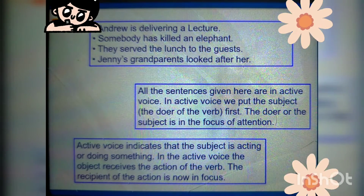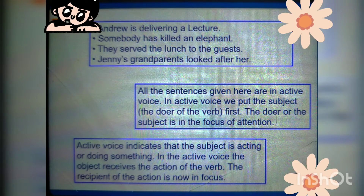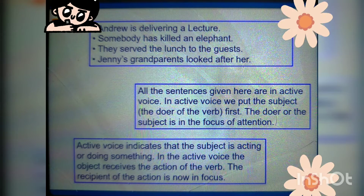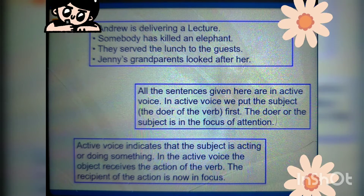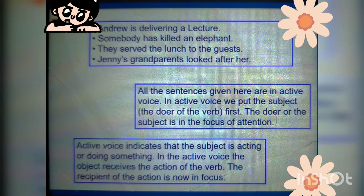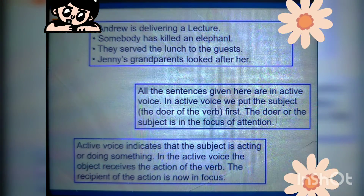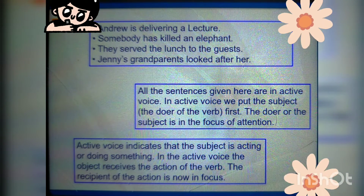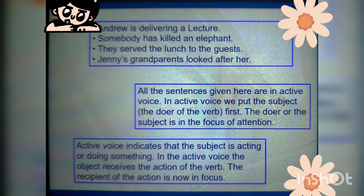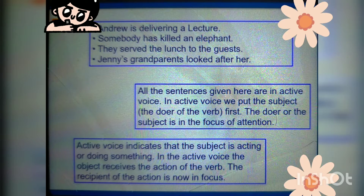Let's read all the sentences given here. Andrew is delivering a lecture. Somebody has killed an elephant. They served the lunch to the guests. Jenny's grandparents looked after her. All the sentences given here are in active voice.